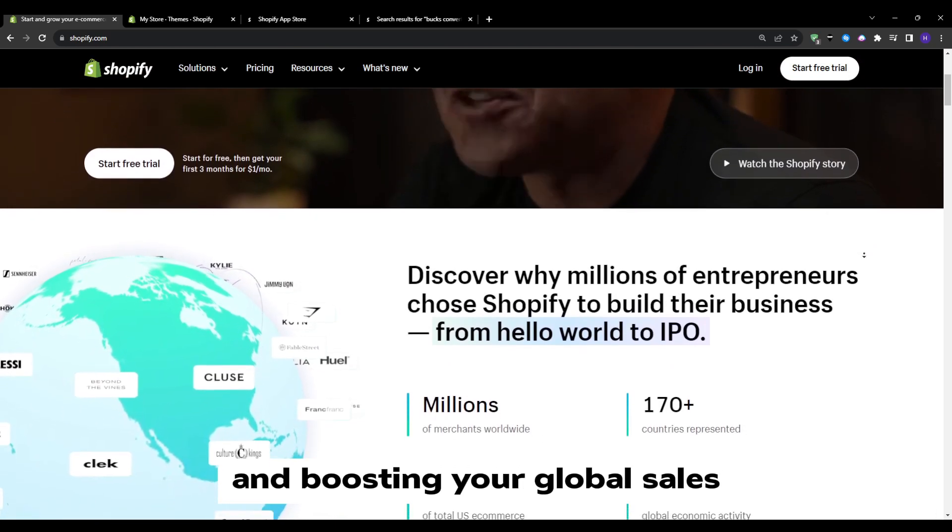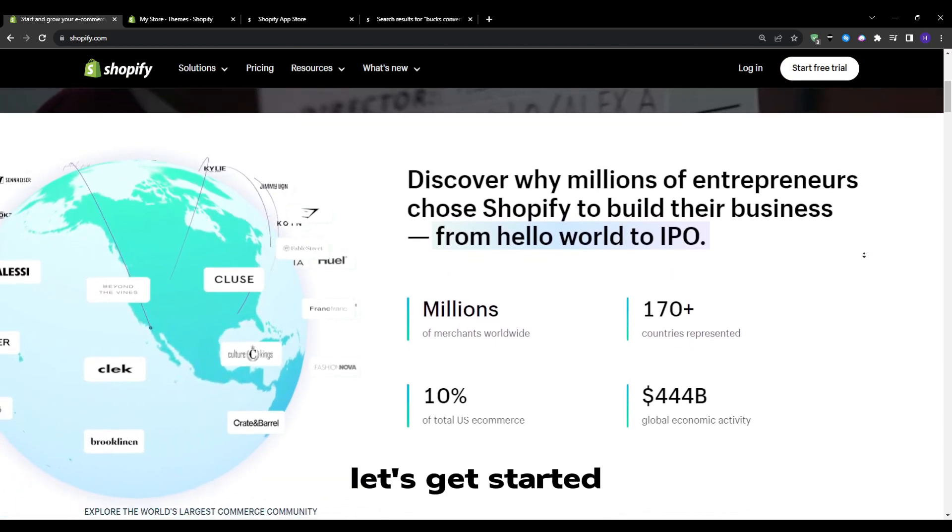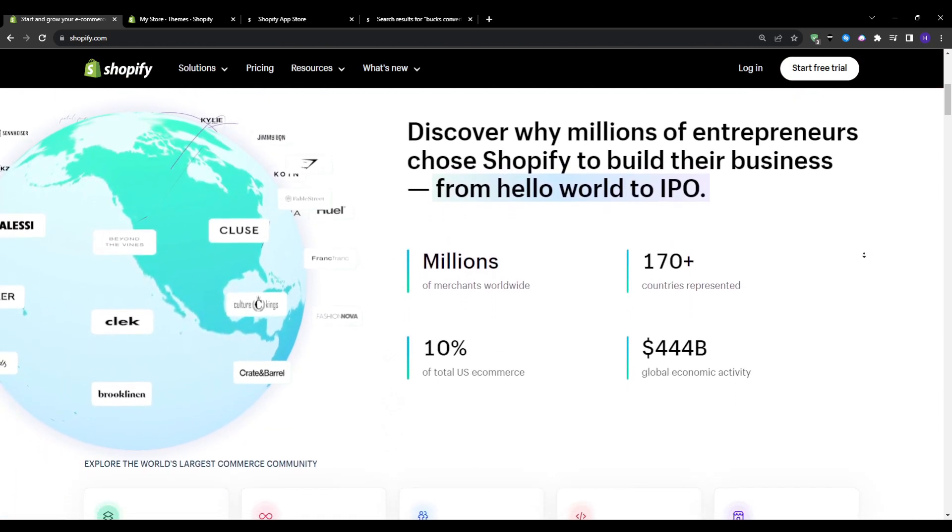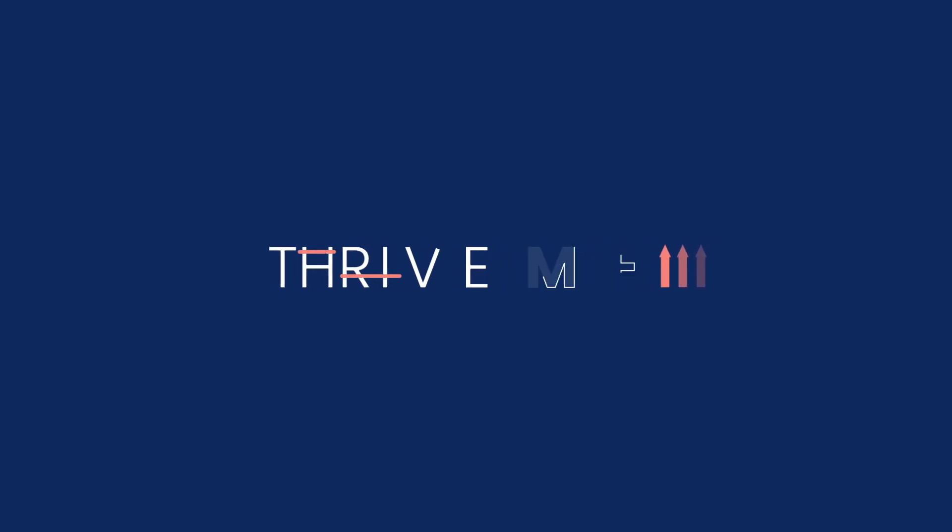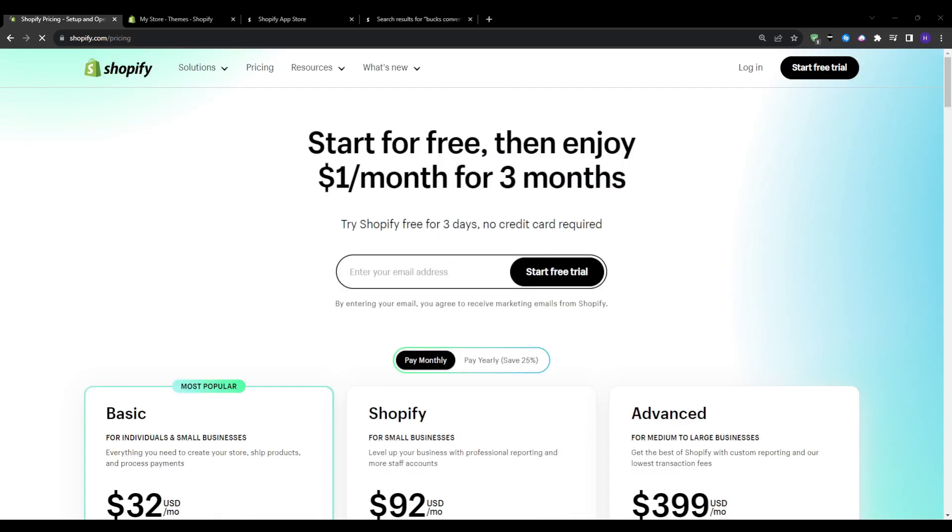Adding a currency converter can be a game changer in attracting international customers and boosting your global sales. So without much further ado, let's get started.